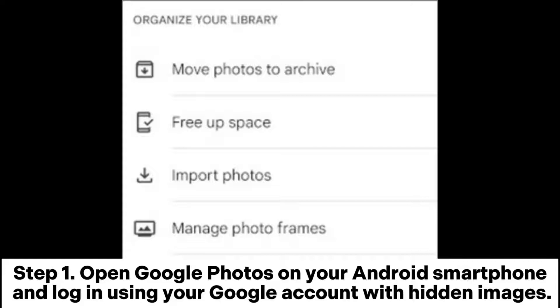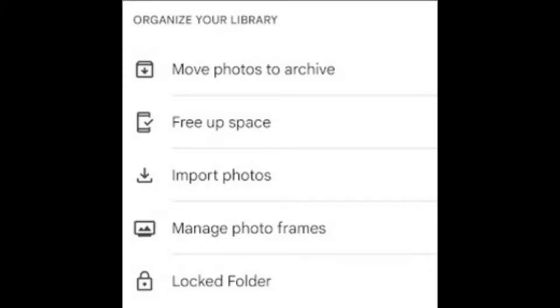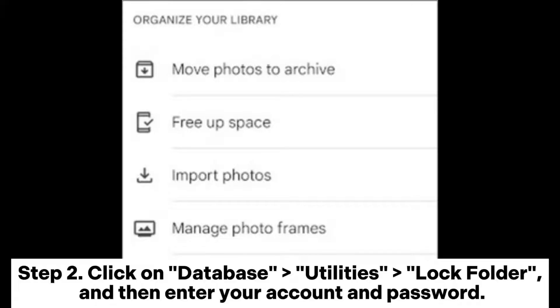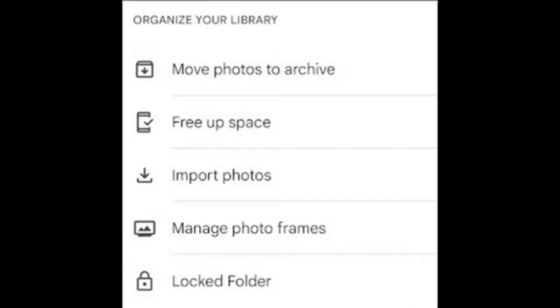Step 1: Open Google Photos on your Android smartphone and log in using your Google account with hidden images. Step 2: Click on the Lock Folder option, then enter your account and password.